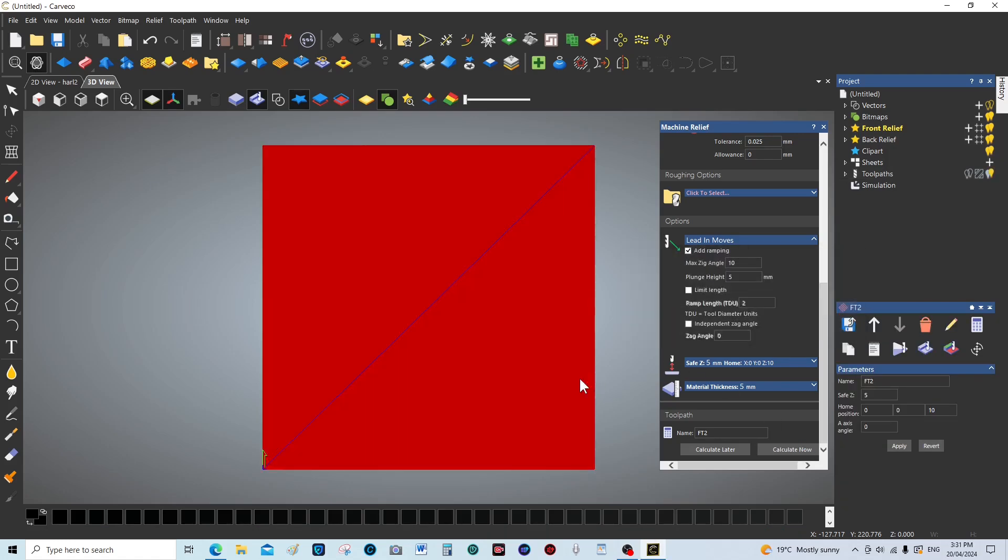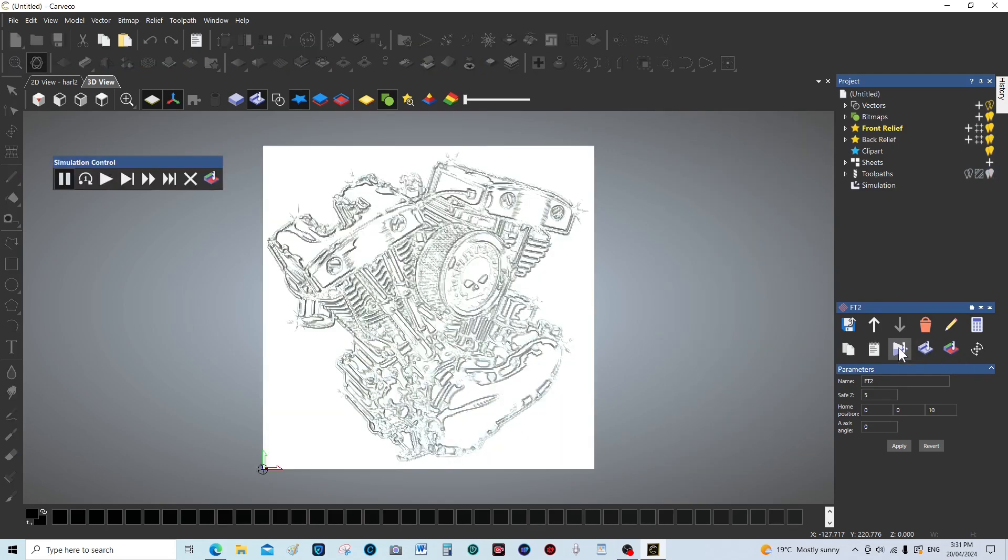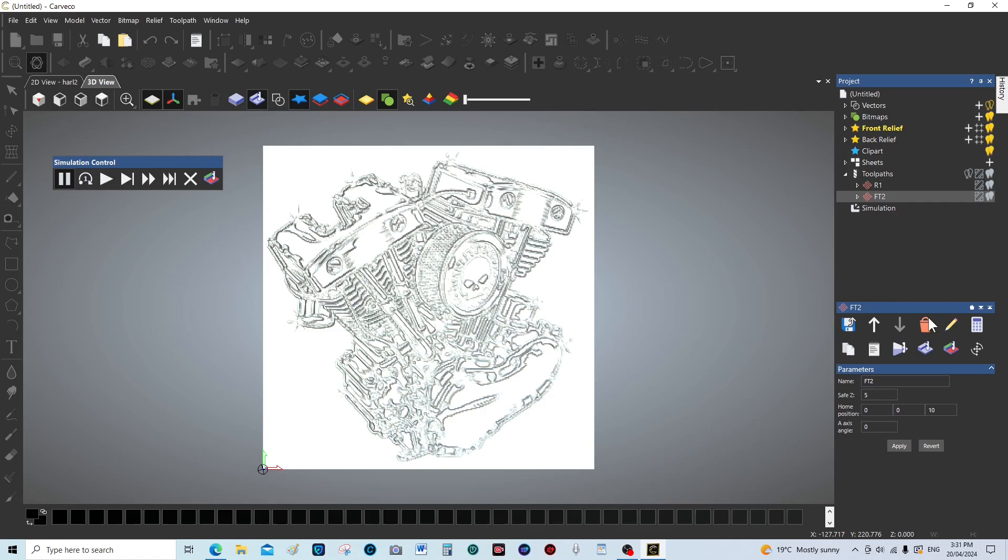Because the step over is so fine, obviously you can't see the lines. It's just one red box because there's a lot of paths. Now we're going to simulate this, we're going to simulate toolpath 2. Simulate, and here we go.